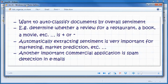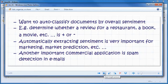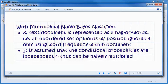We want to determine whether a review for a restaurant, a book, or a movie is positive or negative. Automatically extracting sentiment is very important for marketing, market prediction, etc. Another important commercial application is email spam detection.